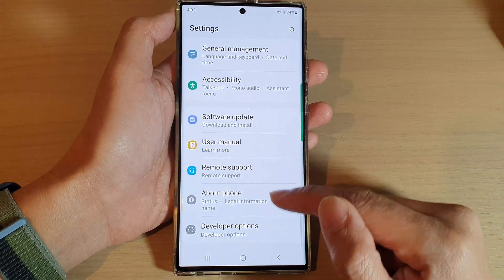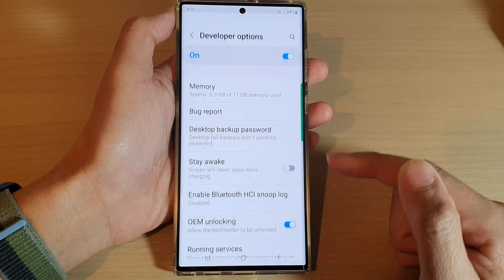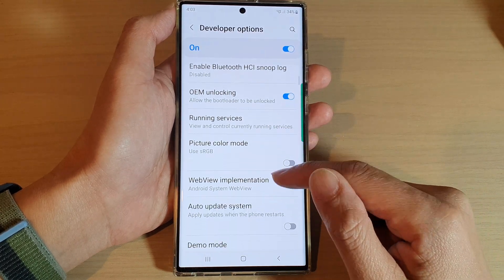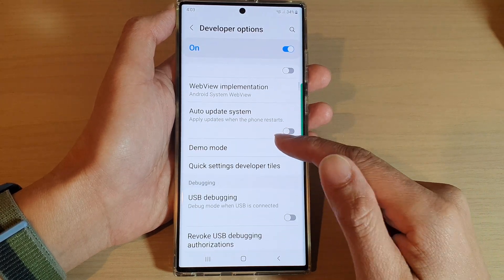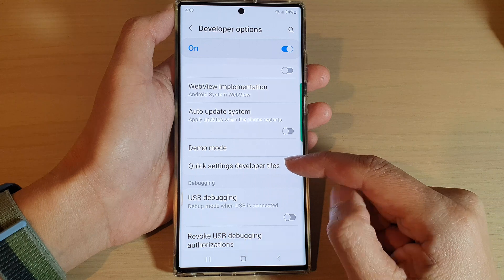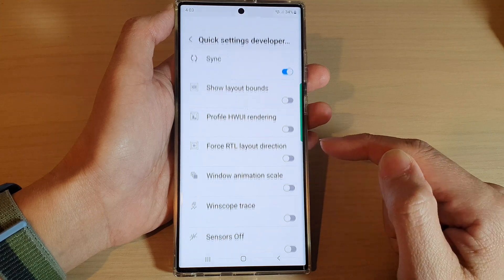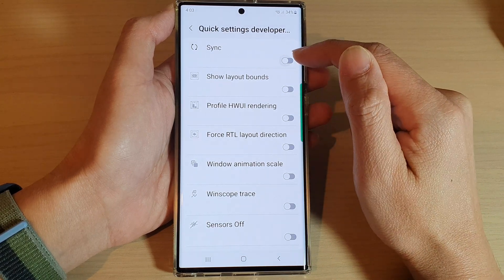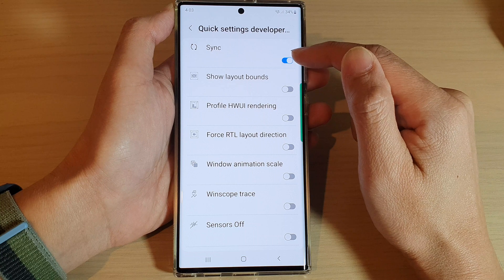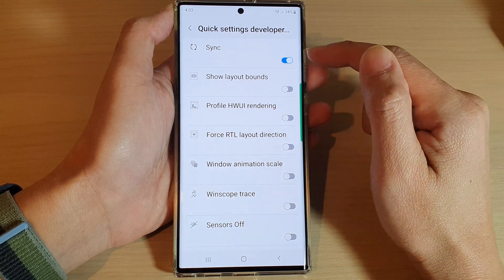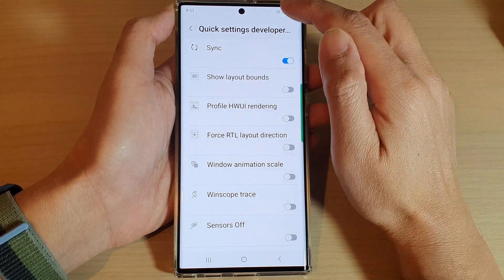Once you have Developer Options, tap on it. Then in here, go down and tap on Quick Settings Developer Tiles, and then tap on the Sync option to turn it on or turn it off.